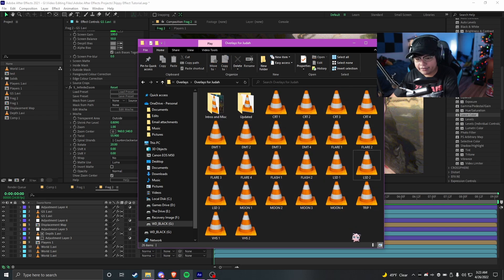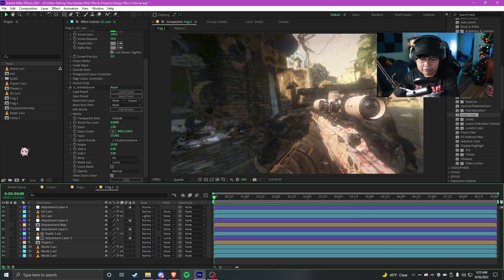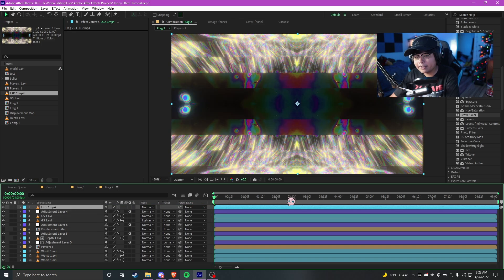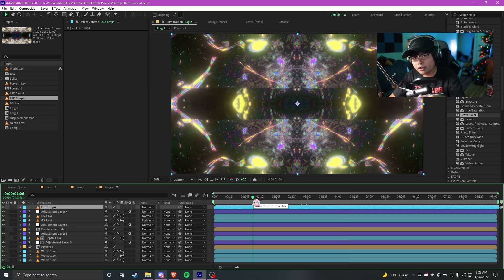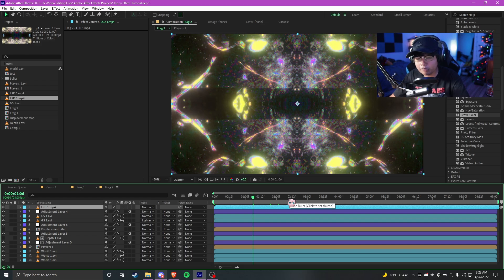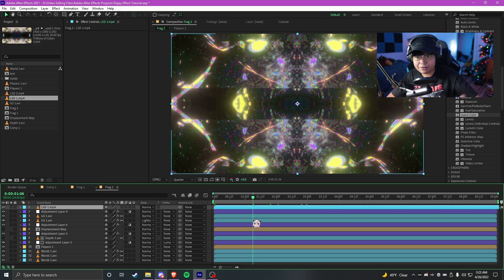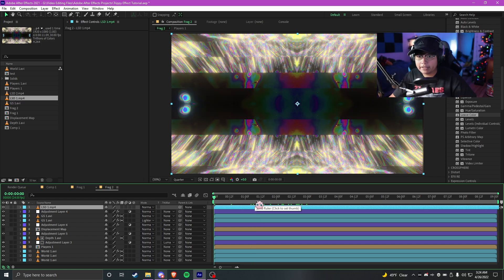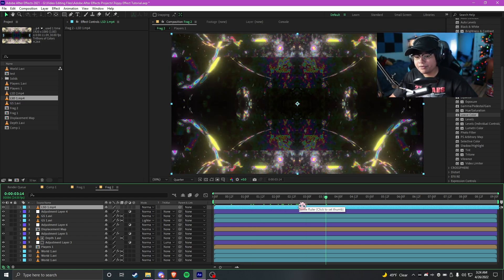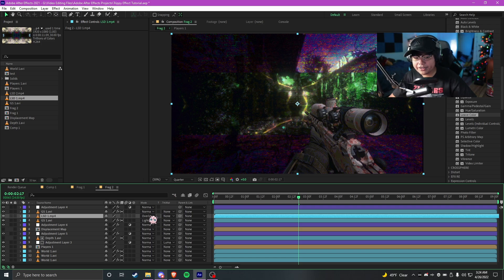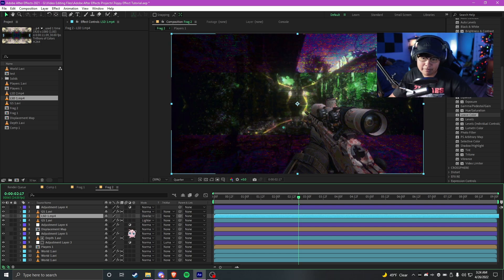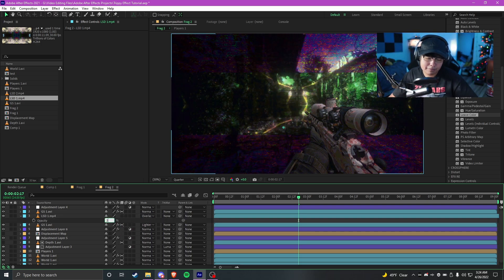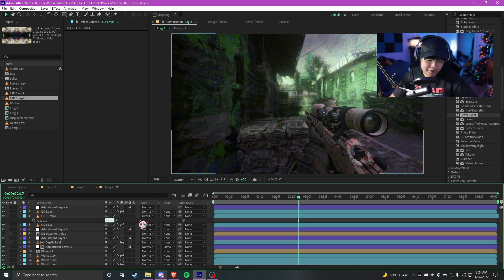I'm just gonna drag one and slap it over everything. If you want to go buy my overlays be sure to check it out in the description down below — any support means the world to me. Now that I got this overlay over everything I'm gonna mess around with the blending modes. We'll do something like overlay, but obviously that's gonna be way too much still, so we'll lower the opacity to about 14%.